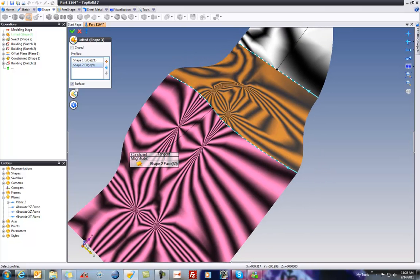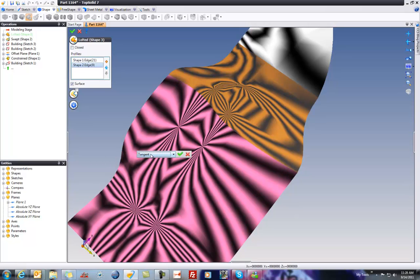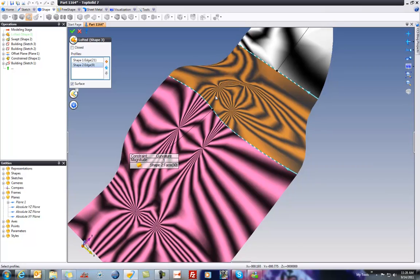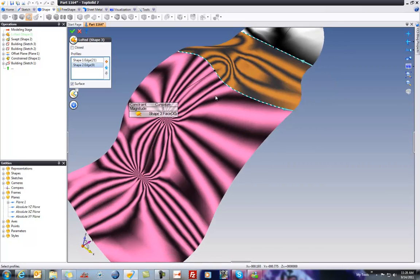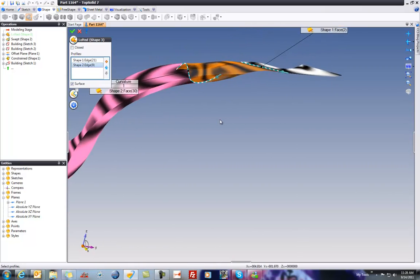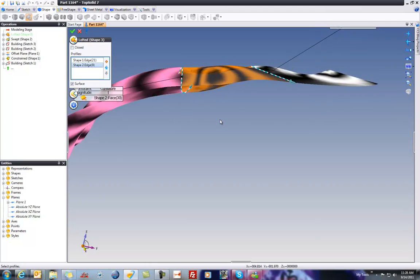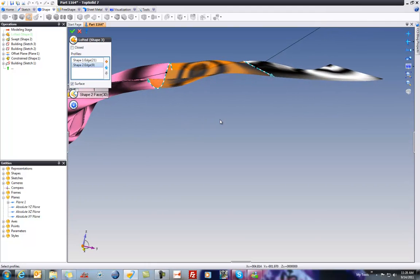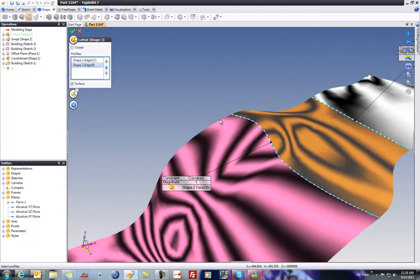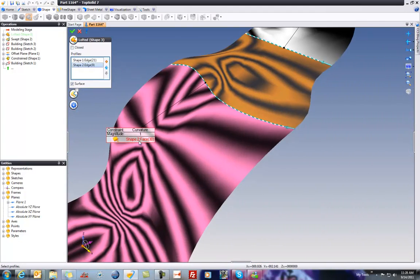The zebra striping is much better. Let's force curvature. Now we're even better, and you can see that blending lofted surface is really doing a good job of maintaining the curvature conditions between the two faces.